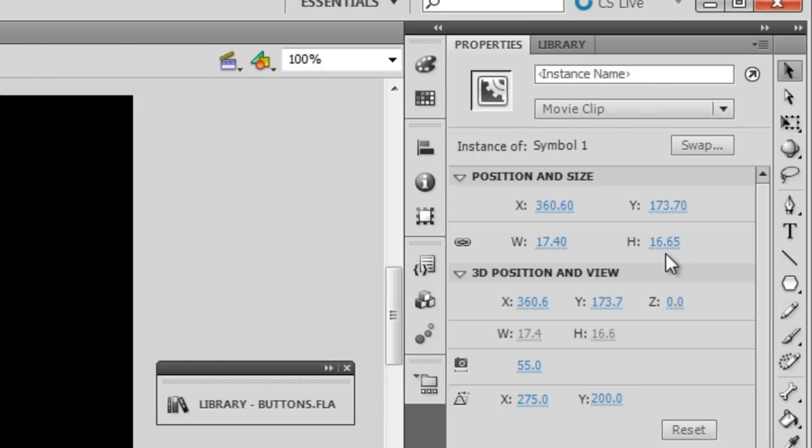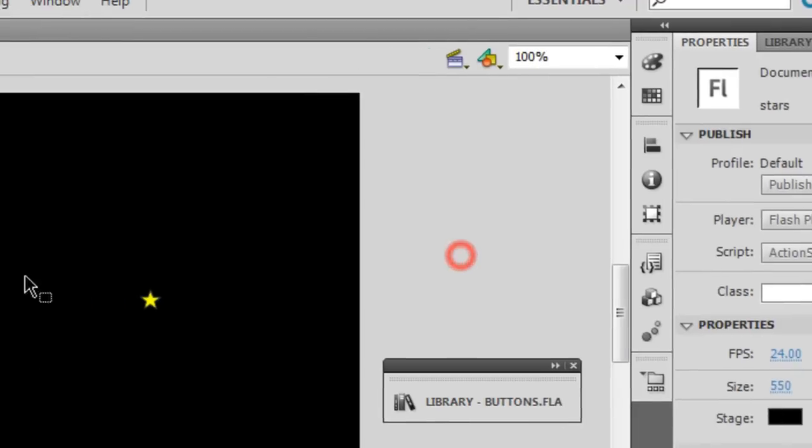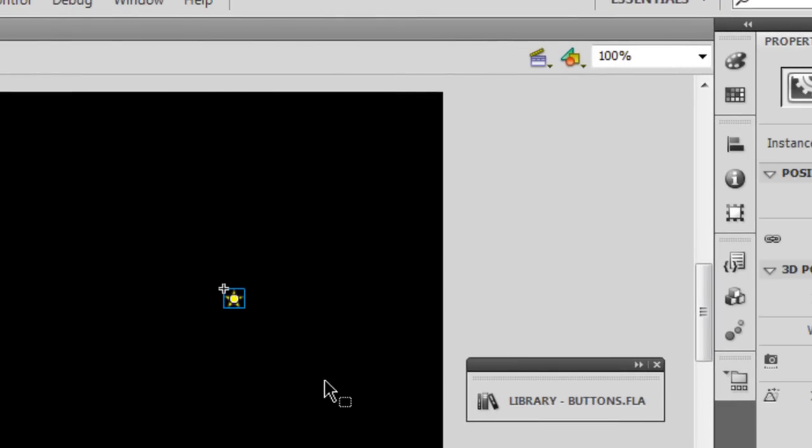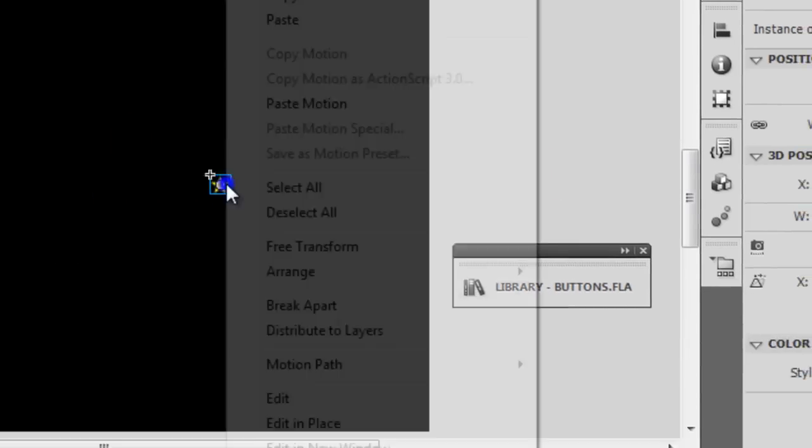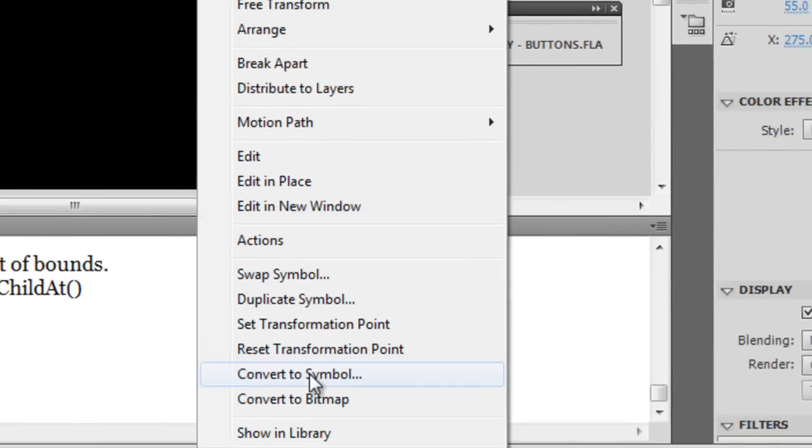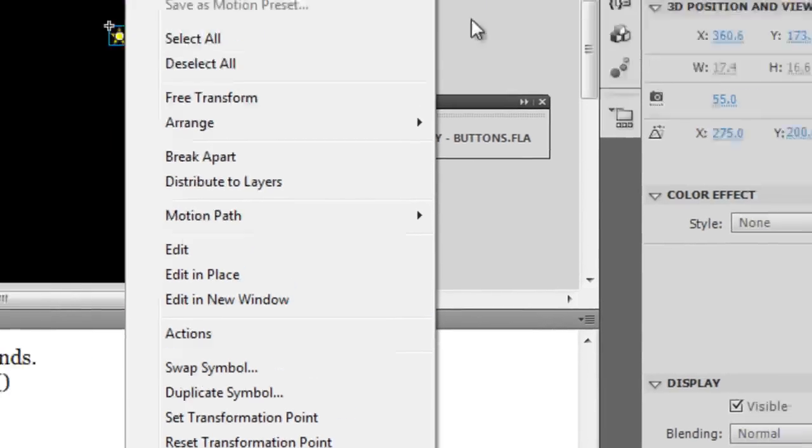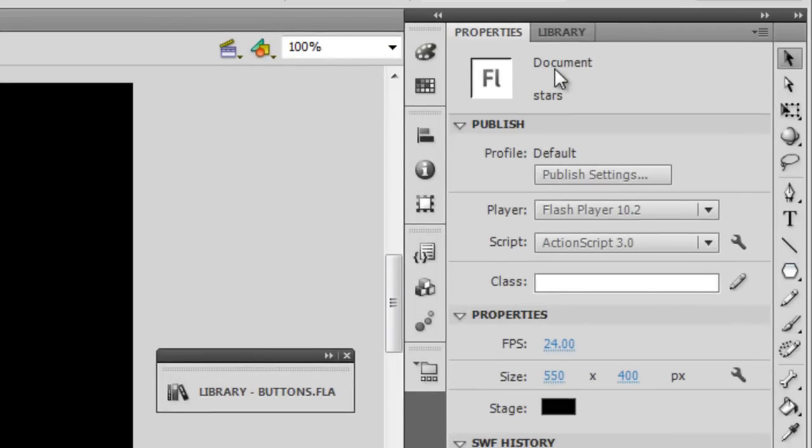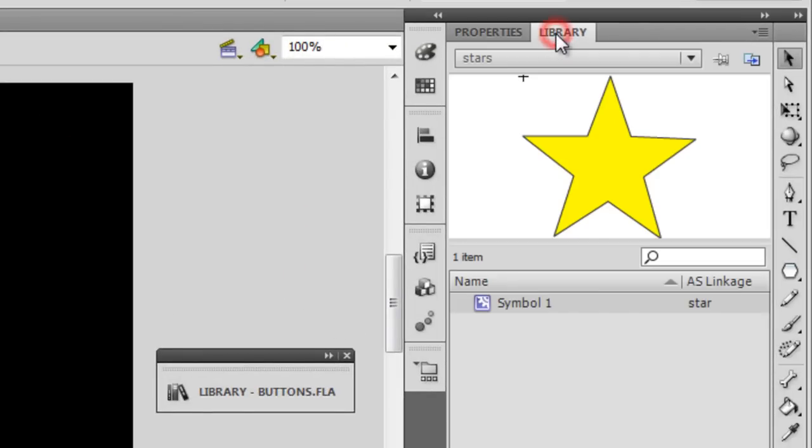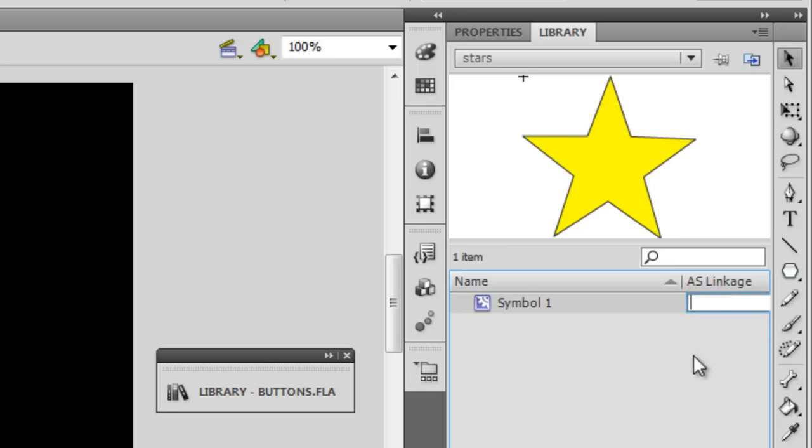Now this star that I made is roughly of the size 17 by 17 pixels, that's the width and the height. So create a star, select the star, say right click and say convert to symbol.